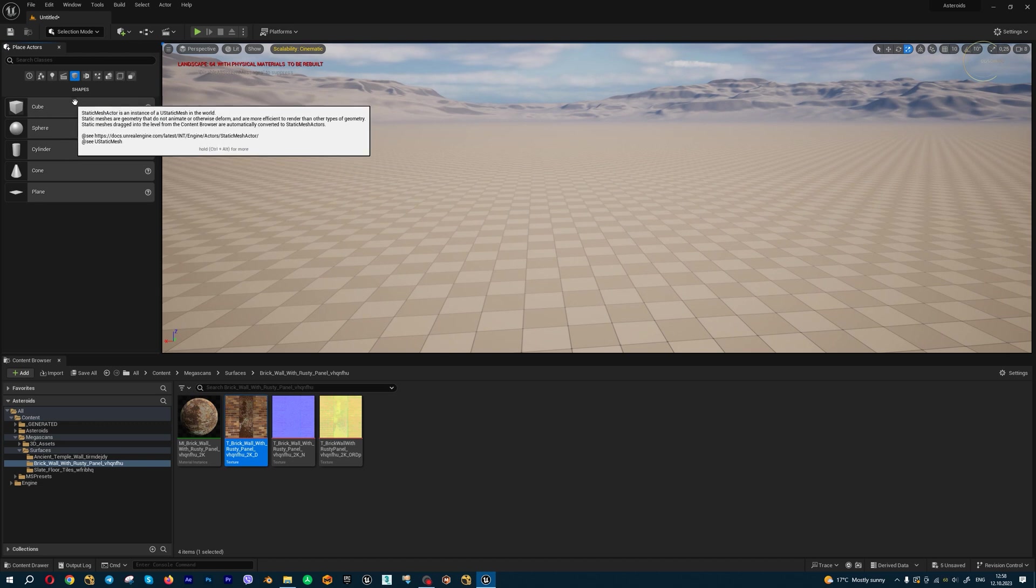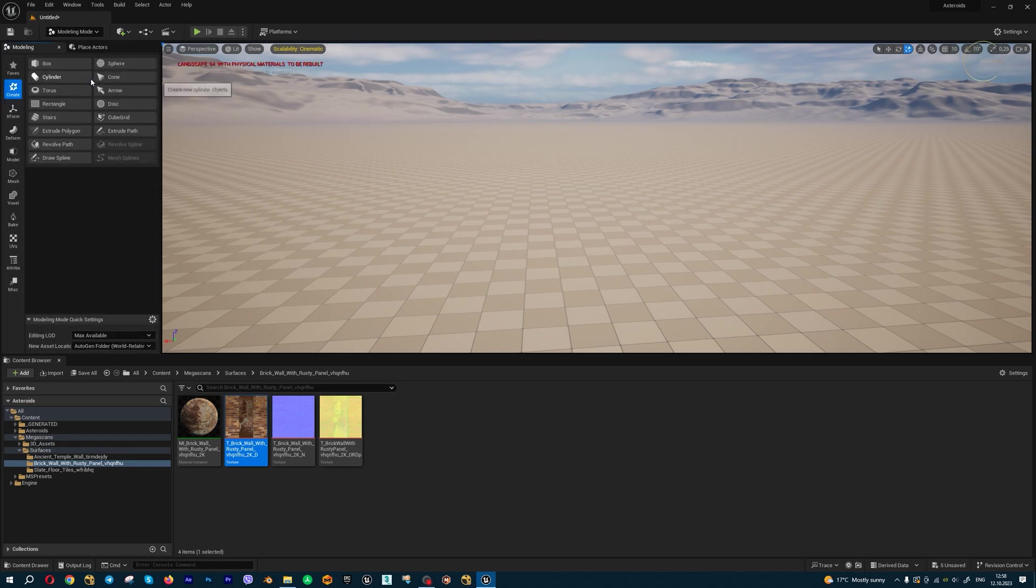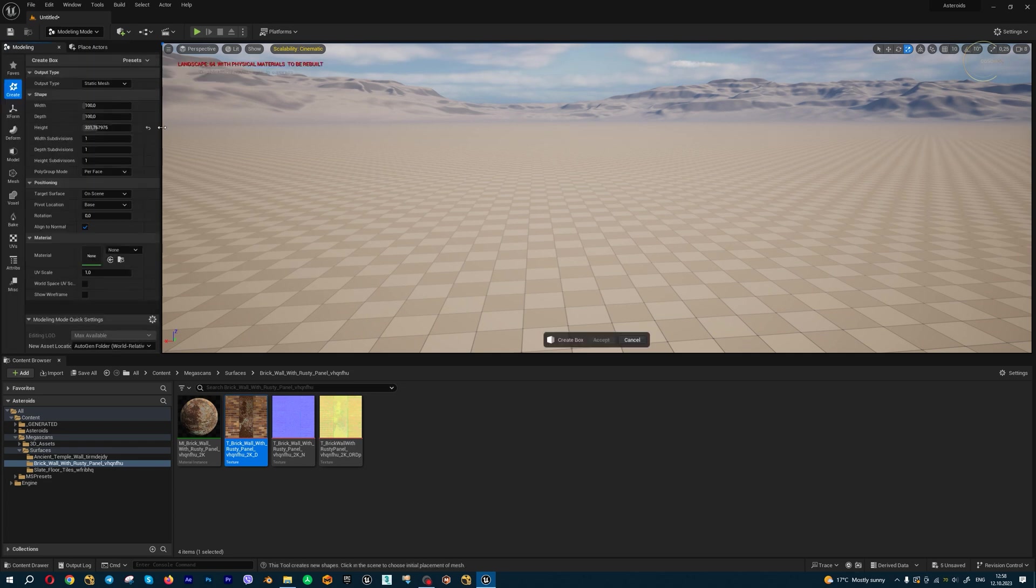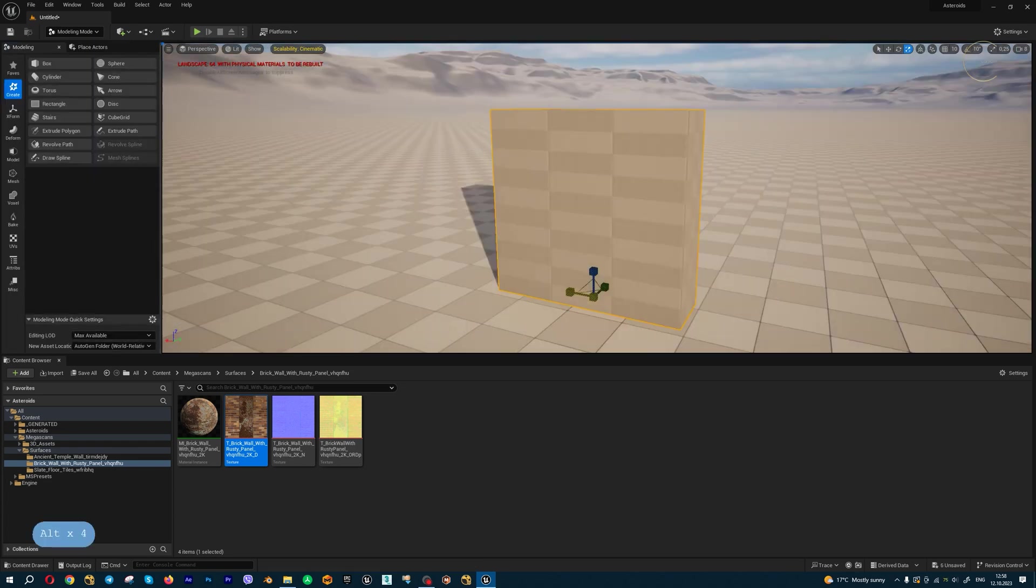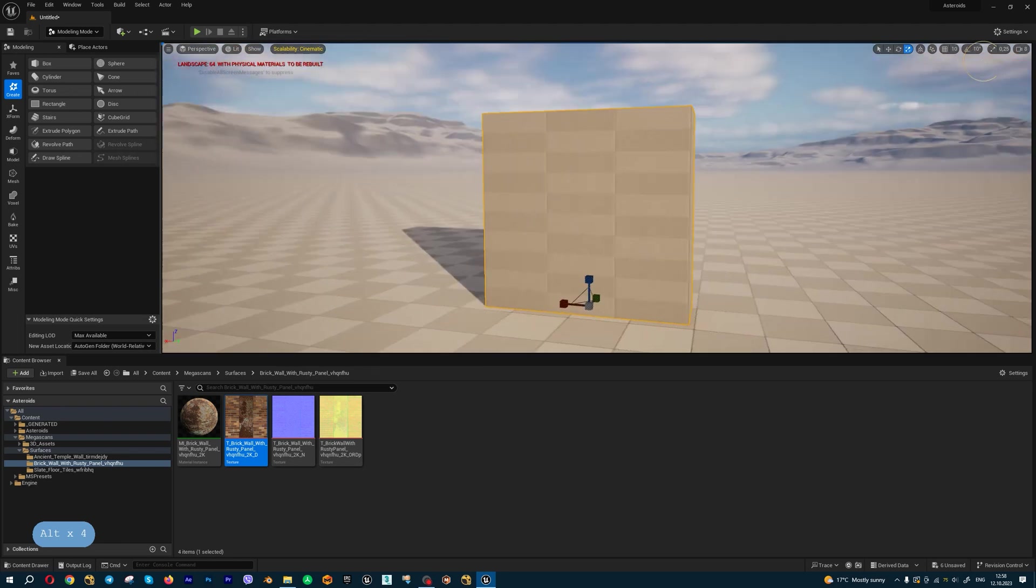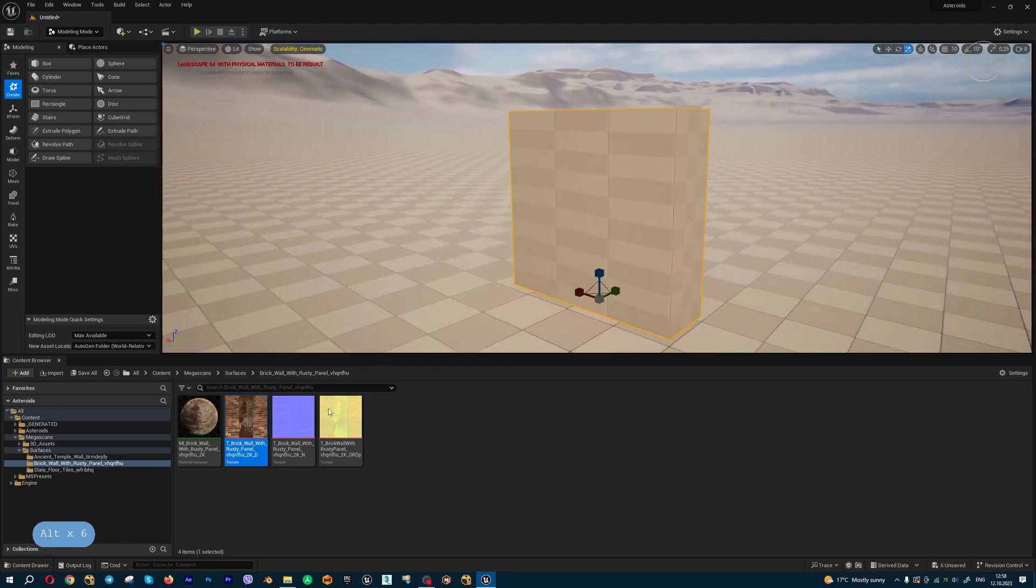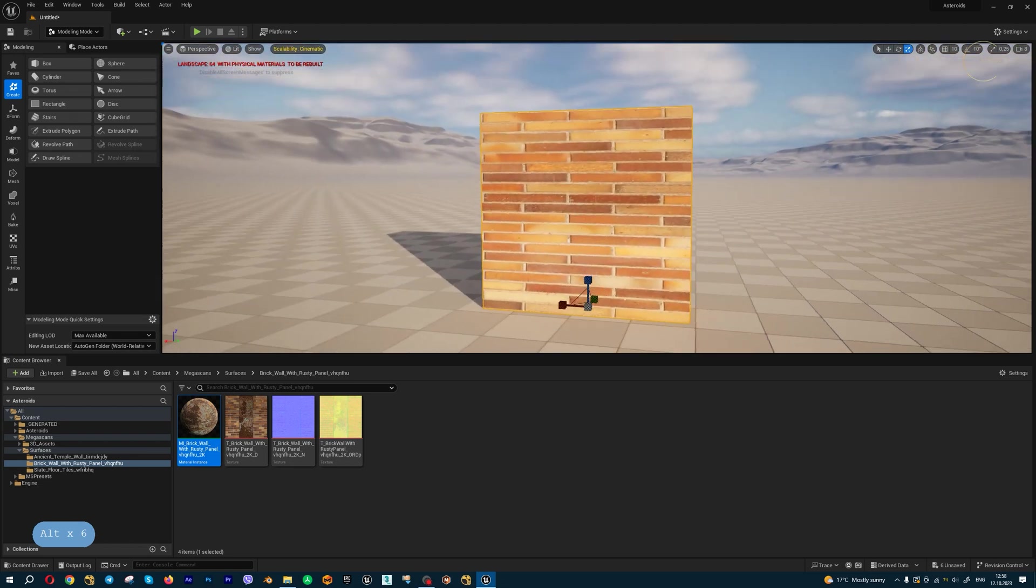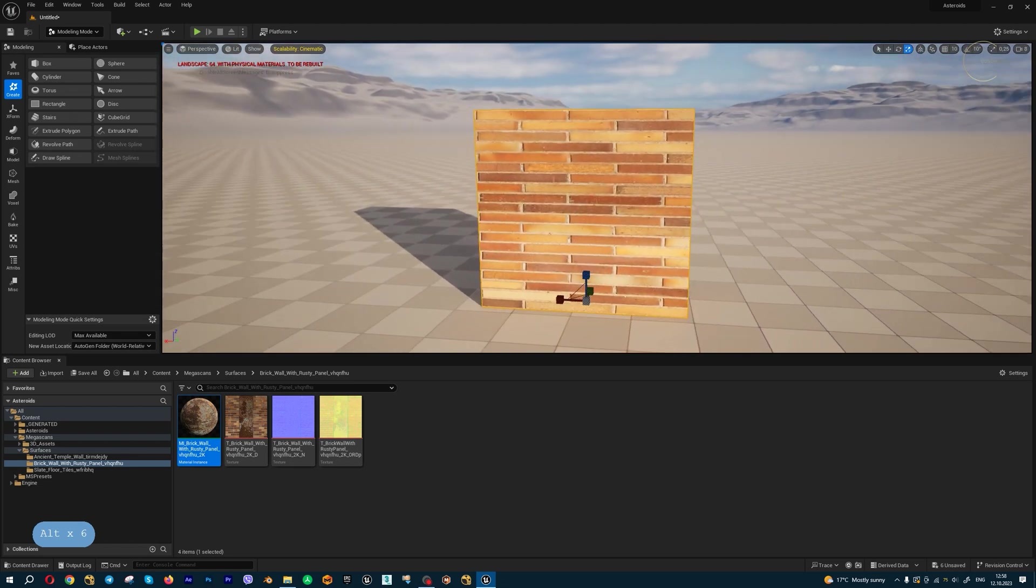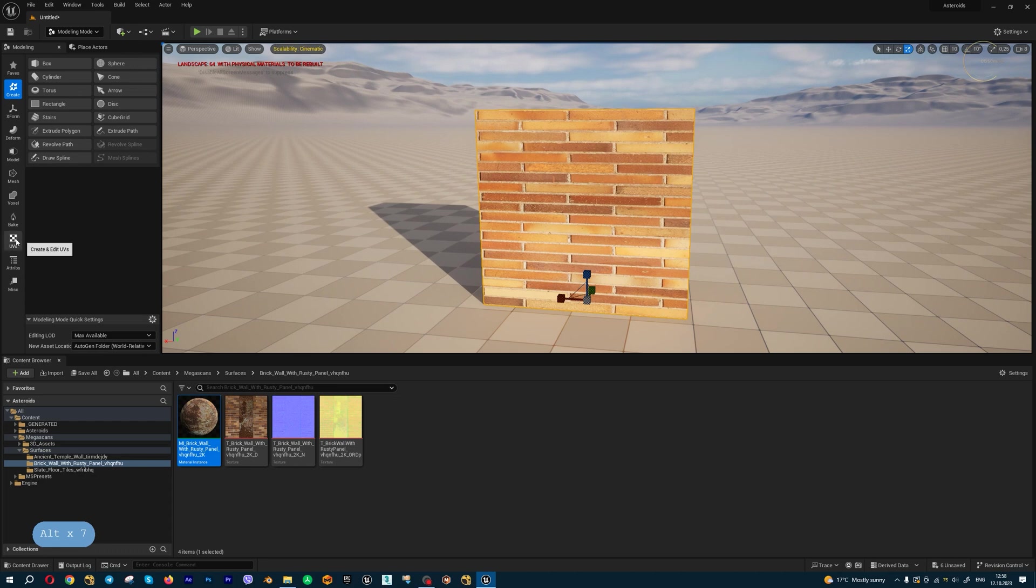Let's create inside modeling mode a simple box, for example. Let's change the UV coordinates like this, and if you apply this material, for example, you can get an ugly result.